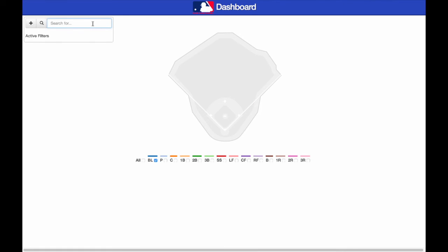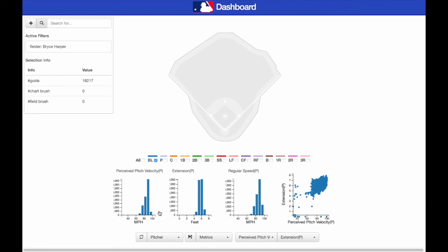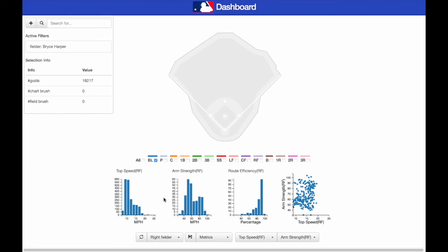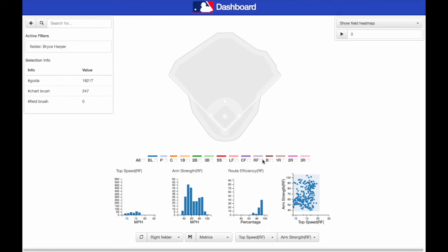Now, we present a second use case. Suppose we wanted to investigate a prominent right fielder, Bryce Harper. As usual, we query the database for games of interest. Next, we select game plays with non-null speed and arm strength, meaning plays in which Harper is involved.